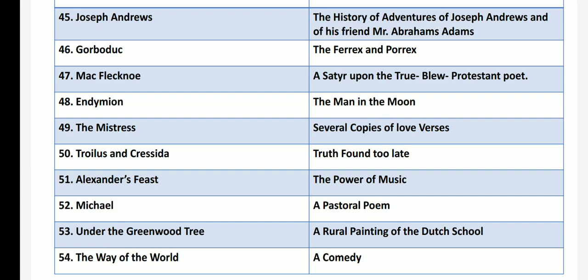So dear viewers, click the bell icon and subscribe the channel for further information on the PG, TRB, and Polytechnic materials. Thank you.